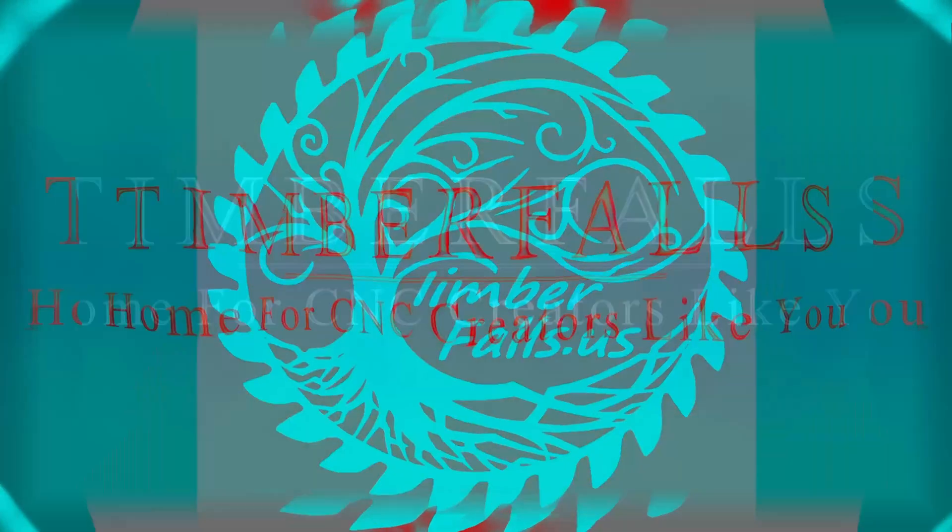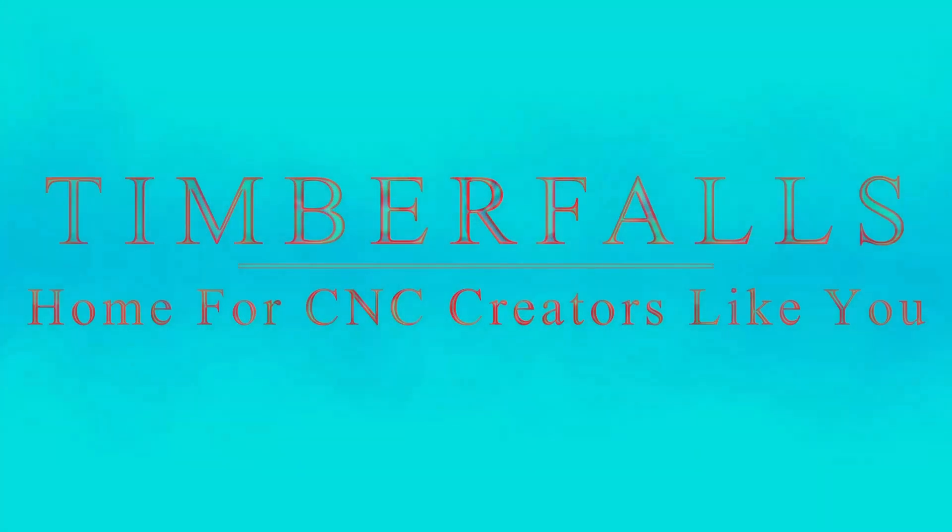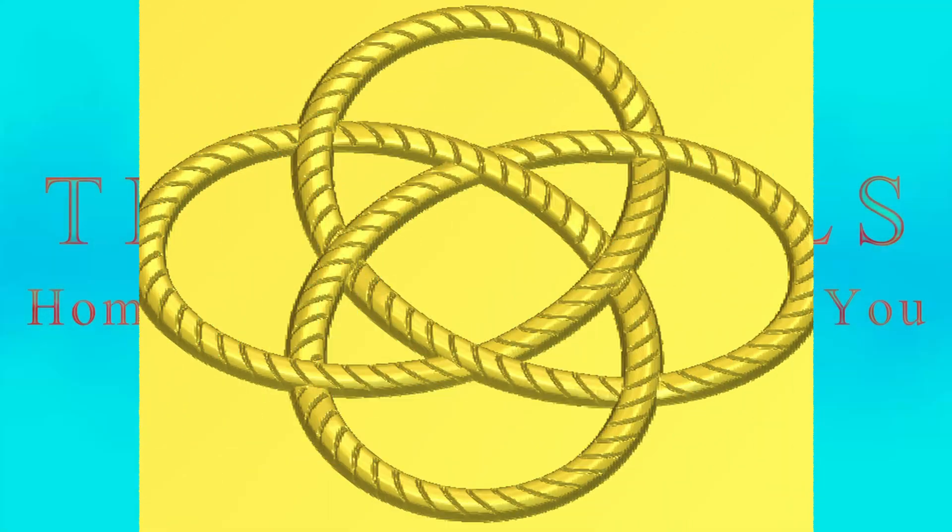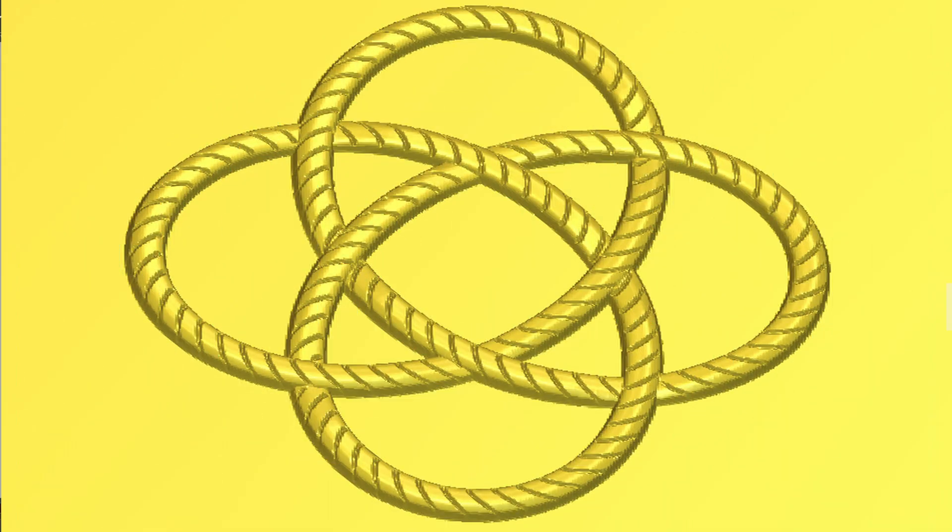Hey guys, Jason here from Timber Falls, home for CNC creators like you. In today's video...